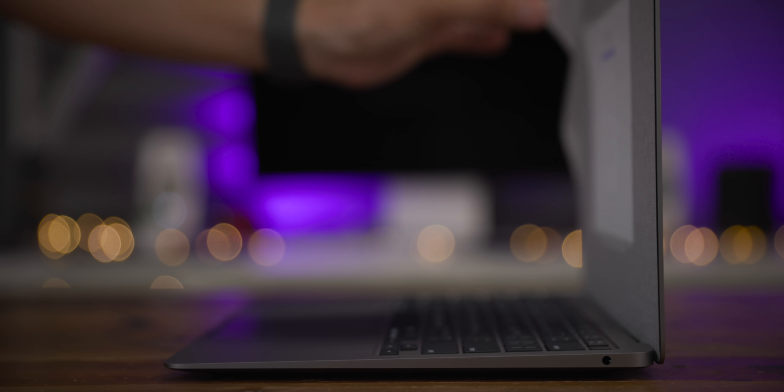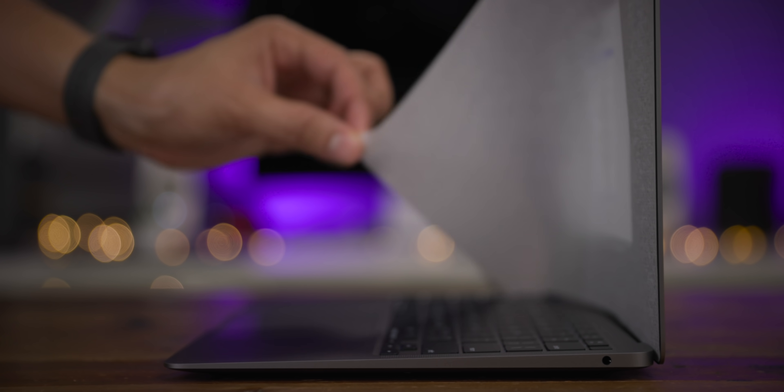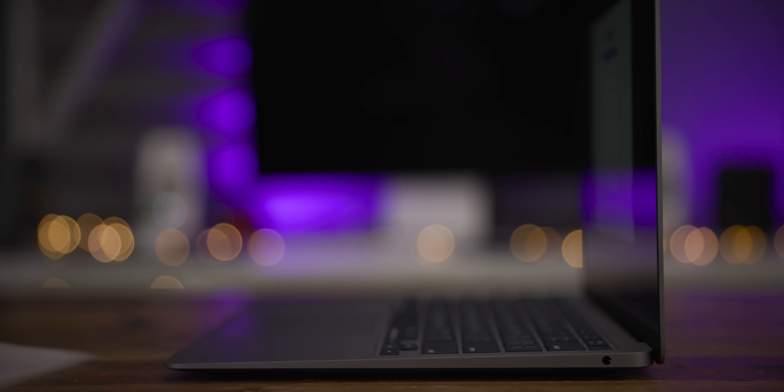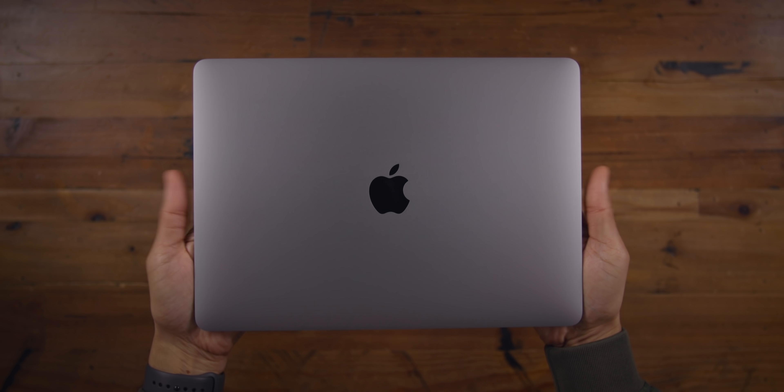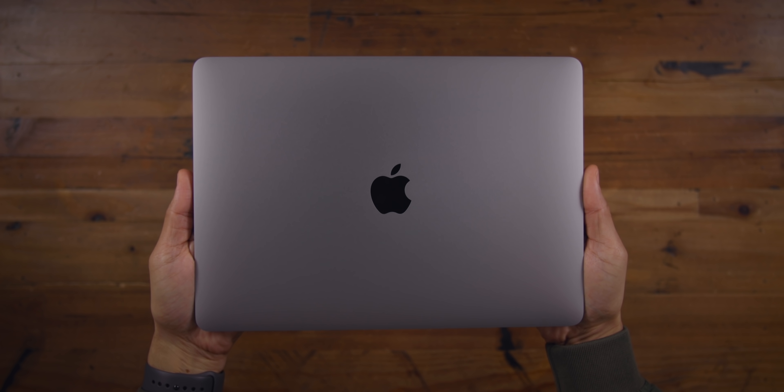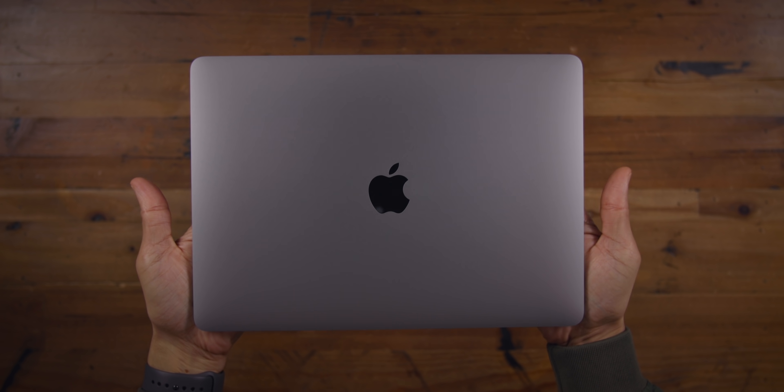As I noted in our hands-on impressions with the $999 MacBook Air, this base model MacBook is a good option for Mac users in search of a no-frills laptop experience.